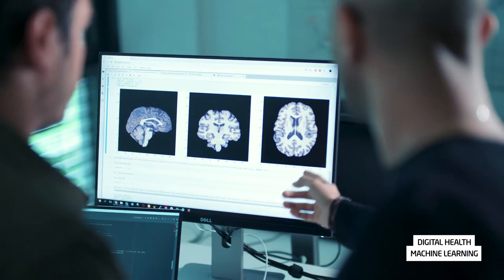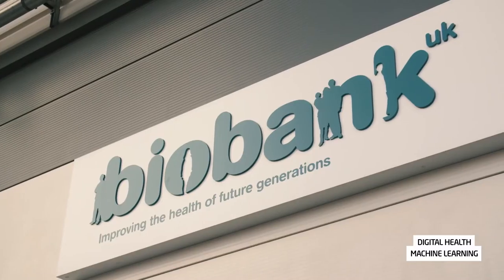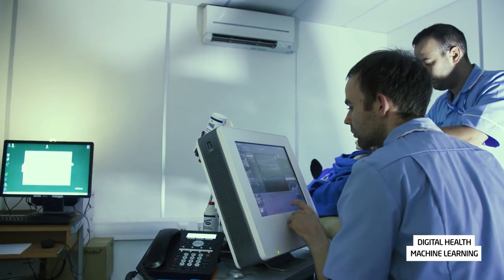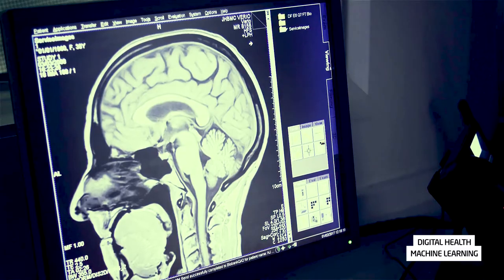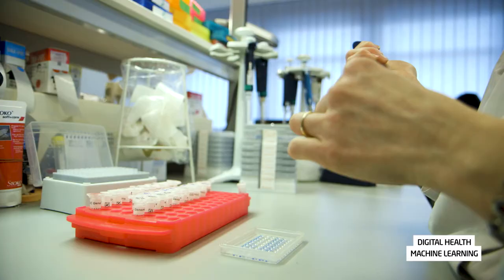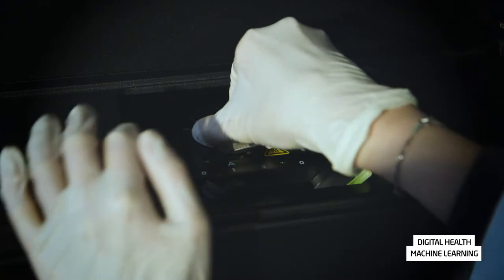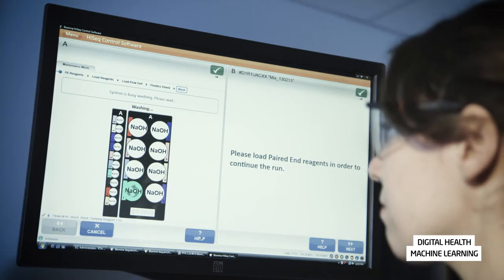One important project that we are working on is the genetic characterization of phenotypes measured in MRI. Here we are working together with the UK Biobank, which is collecting MRI images of the entire body for 100,000 Britons together with their genomes. With these analyses we can better understand the genetic causes of common diseases such as neurodegenerative diseases, diabetes, or cardiovascular disease.